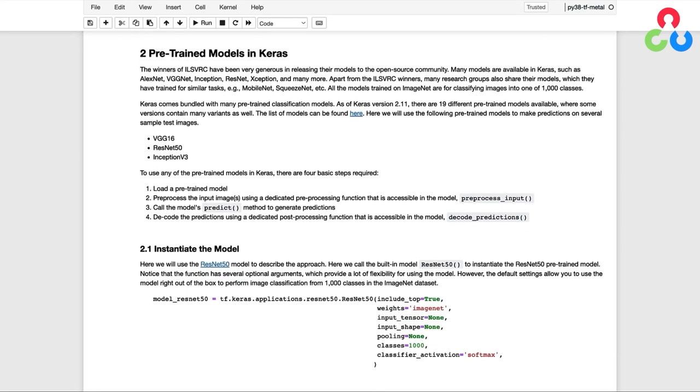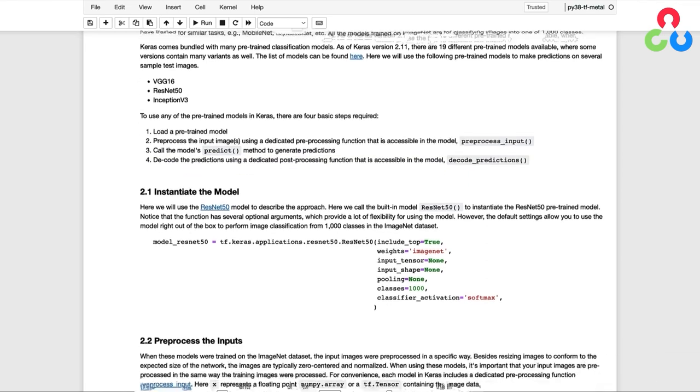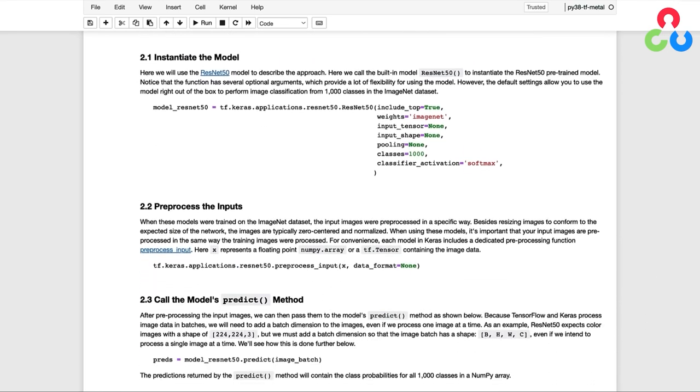To use any of these models in Keras, there's four basic steps required. We first need to load the pre-trained model into memory. Once we pre-process the images, we can then call the model's predict method to generate predictions. And then as a convenience, we can decode those predictions using a dedicated post-processing function also provided in the model.